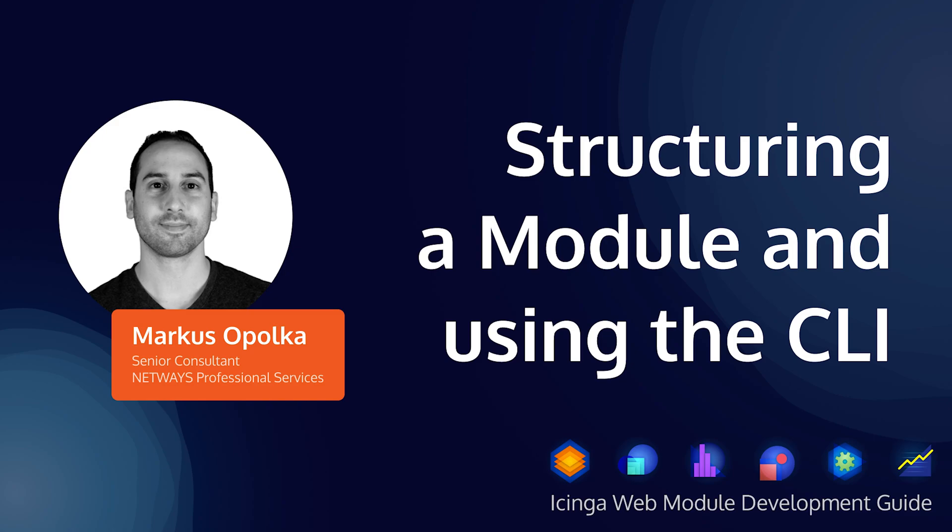Hello and welcome to this video tutorial on how to build your own Icinga web module. My name is Markus. I'm a consultant at Netways and here at Netways we work with Icinga to provide an awesome monitoring experience.